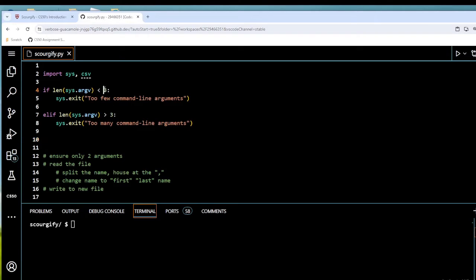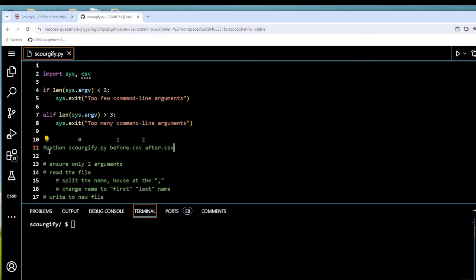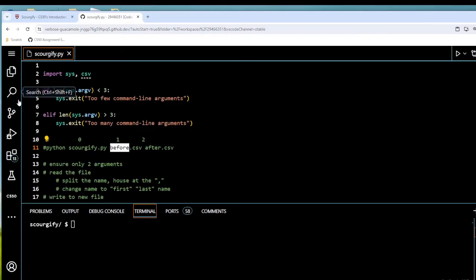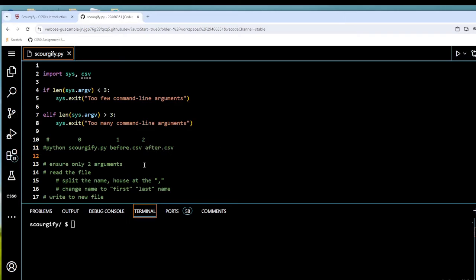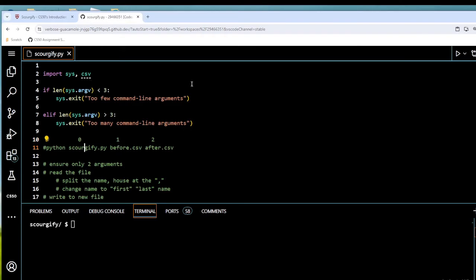Now if you're unfamiliar, three up here and two down here can be confusing, but remember Python like all programming languages starts at zero. So on the command line we input: python sourjiffy.py, then before.csv as the first argument, then after.csv as the second. So sys.argv[0] is the name of our program, sys.argv[1] is before.csv, and sys.argv[2] is after.csv. Counting 0, 1, 2 — that's three items total — so we need at least three arguments. More than that is too many, fewer is too few.